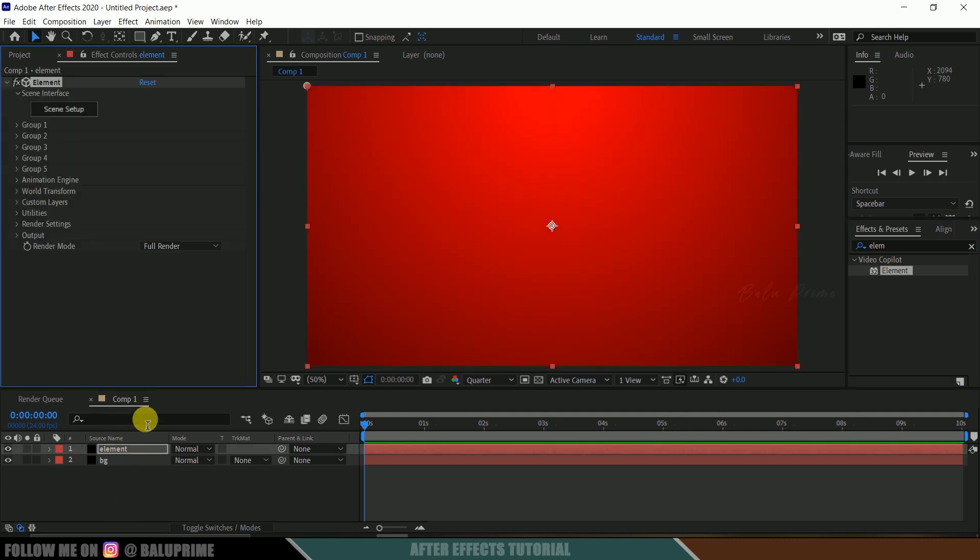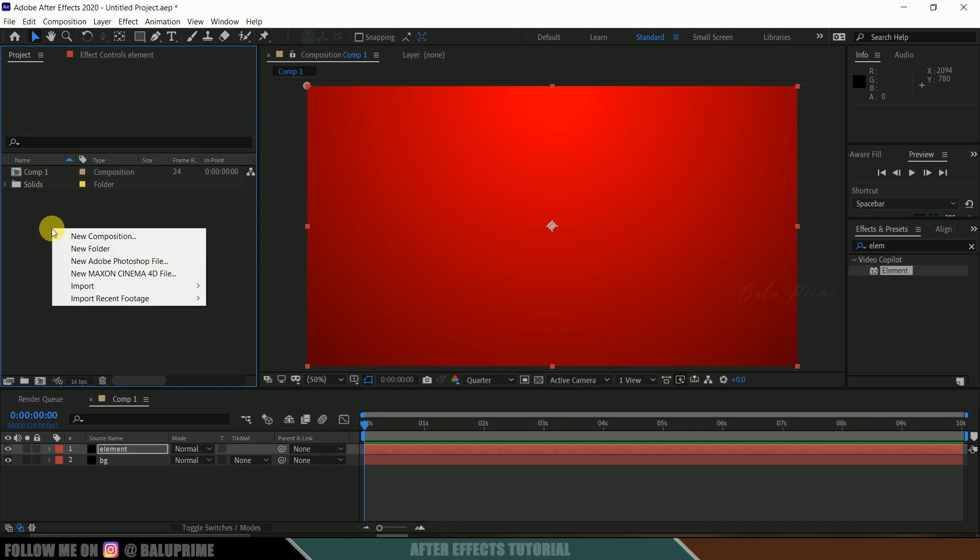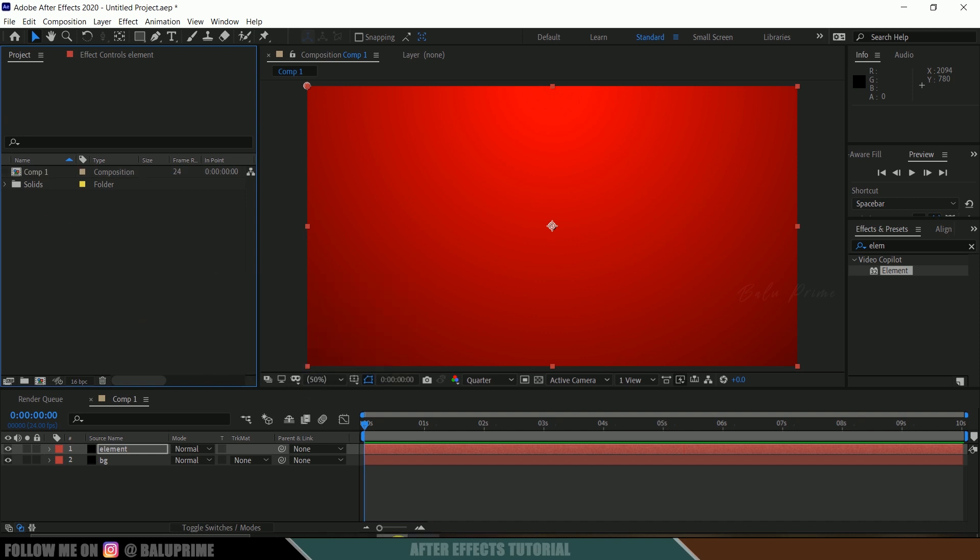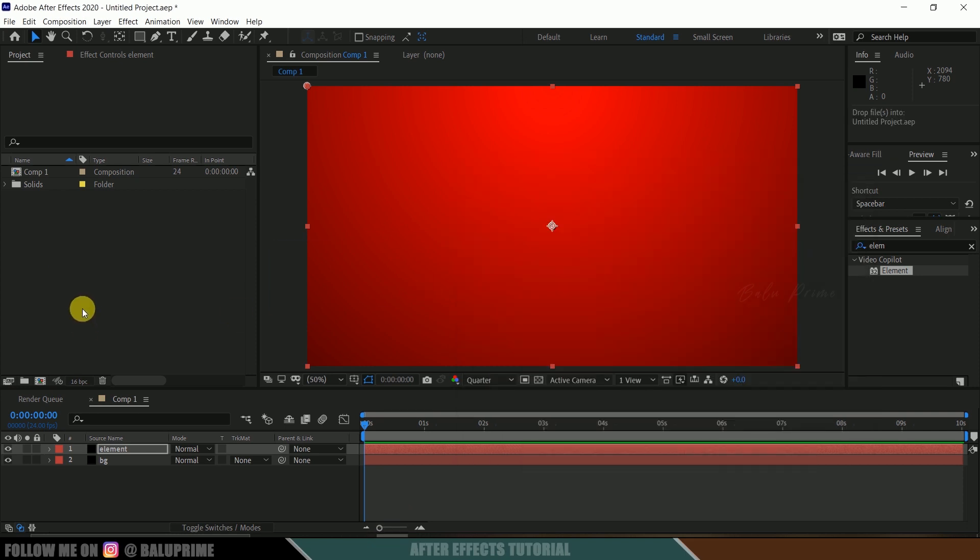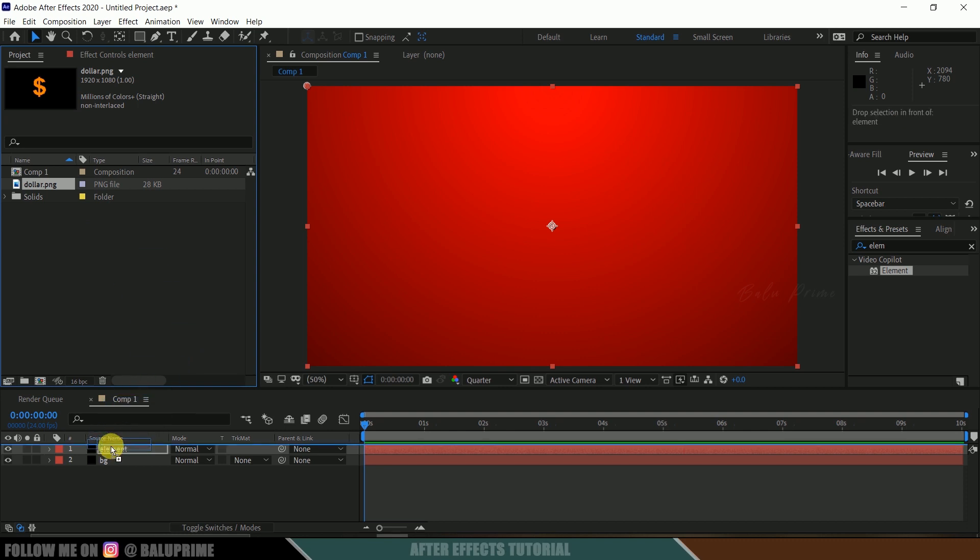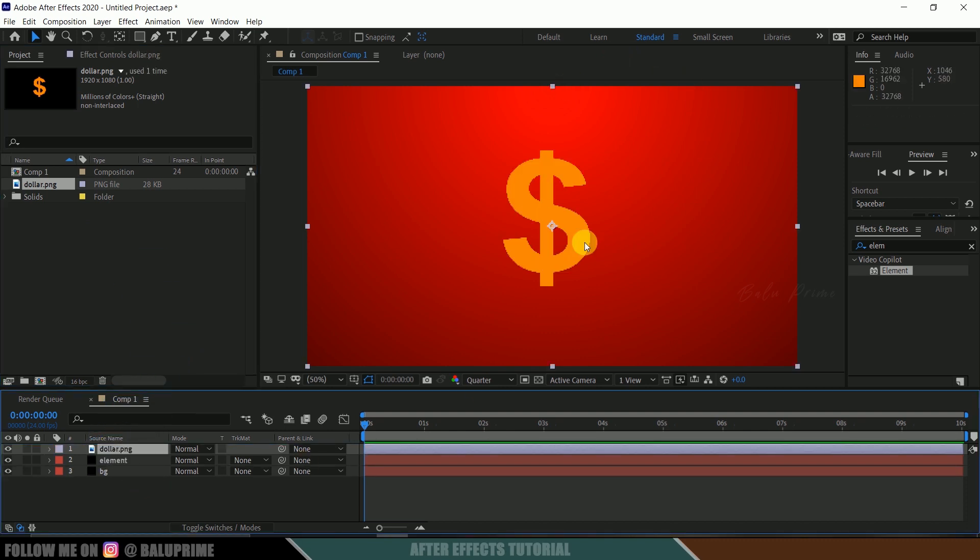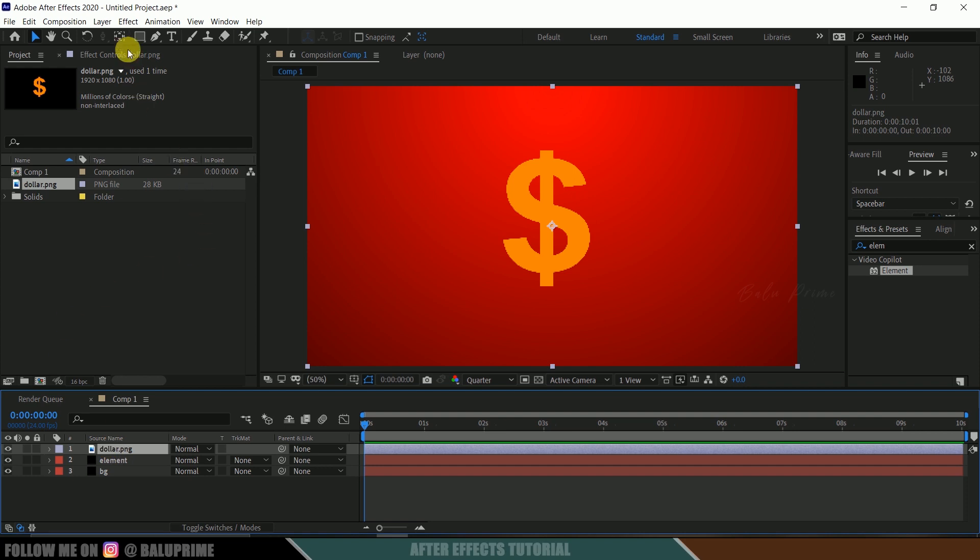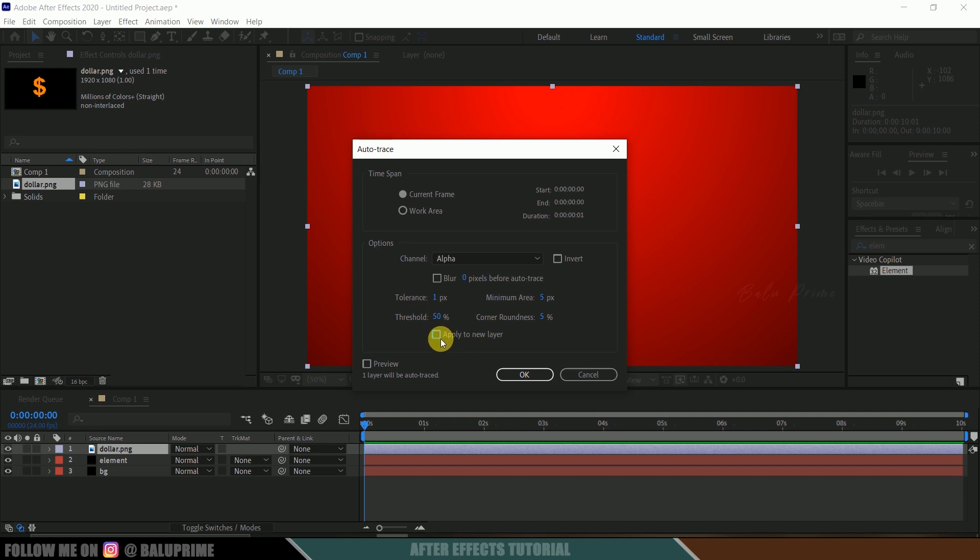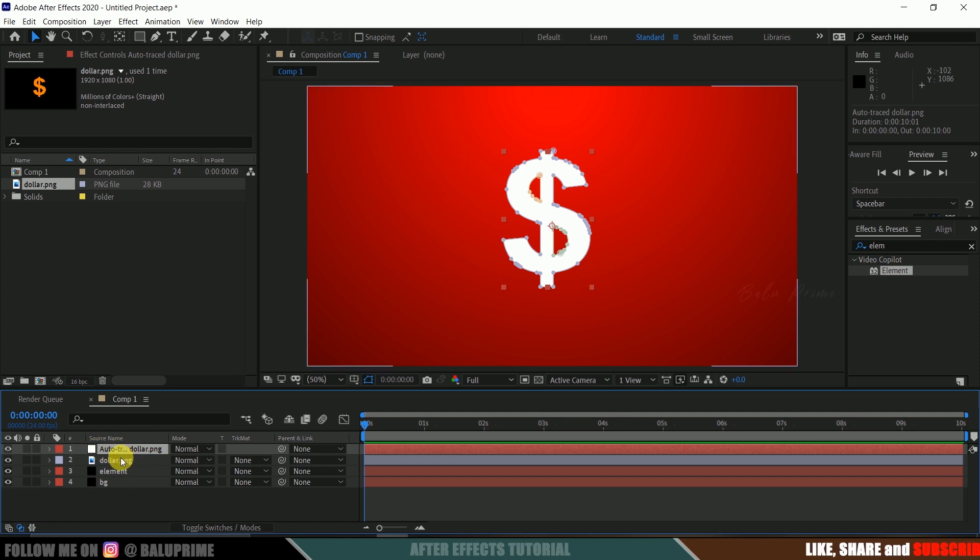Now again in effects and presets, look for element. Select this element and drop it onto this element layer. Now let's import our image onto this project panel. Right click here, come to import, select your file or else you can directly drop your image onto this project panel. Make sure the image which you are using should be in PNG format, that is transparent background.